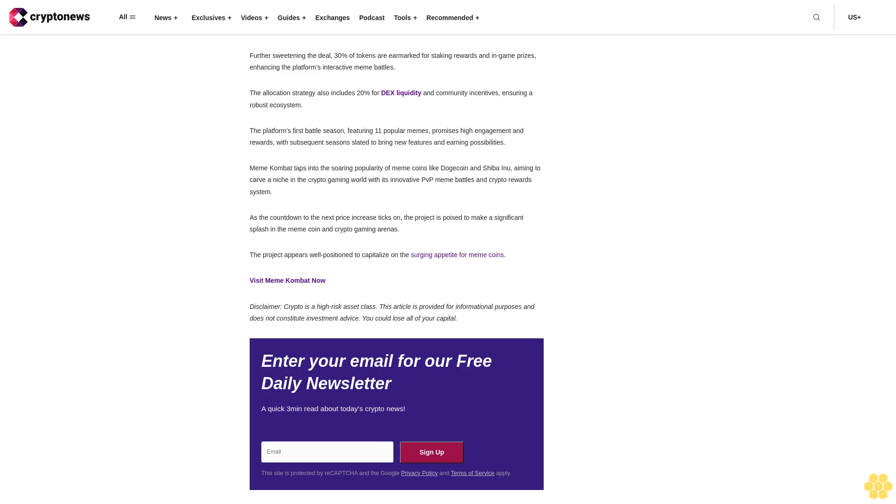Disclaimer: Crypto is a high-risk asset class. This article is provided for informational purposes and does not constitute investment advice. You could lose all of your capital. Enter your email for our free daily newsletter for a quick three-minute read about today's crypto news. Sign up.